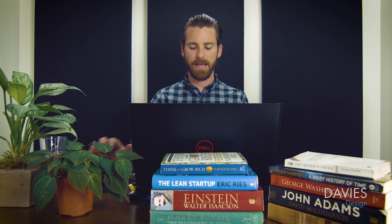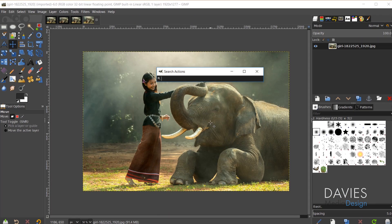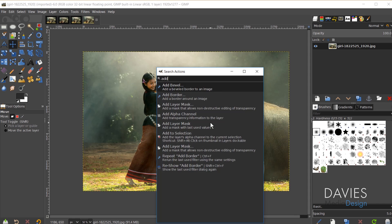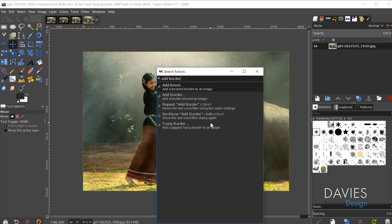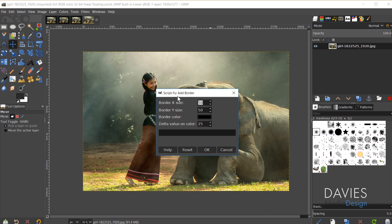We'll start with the ScriptFu method. To access it, I'm going to hit the forward slash key on my keyboard, which brings up the search actions box. I'll type 'add border' and here is the add border option. Double-clicking that brings up the ScriptFu add border feature.